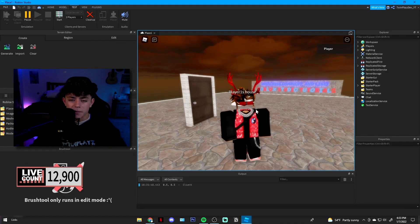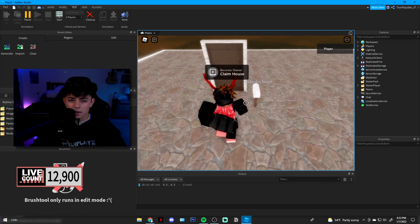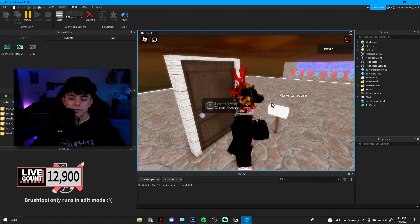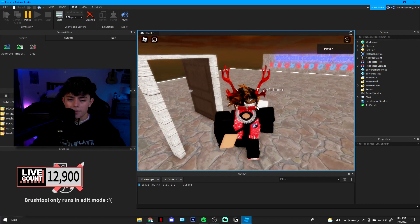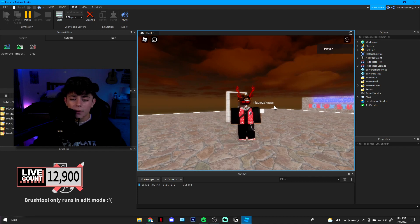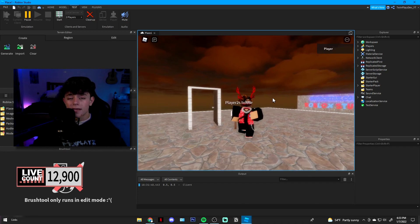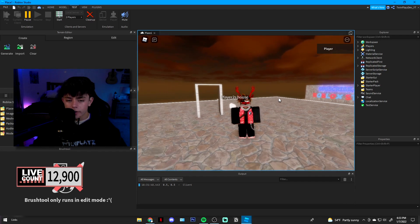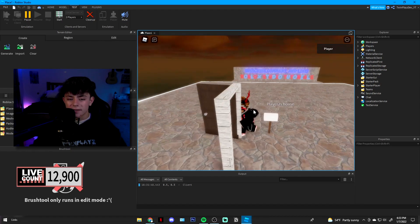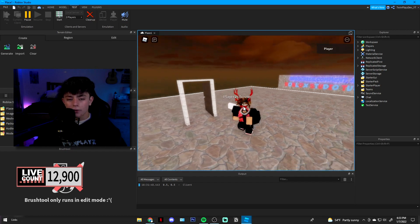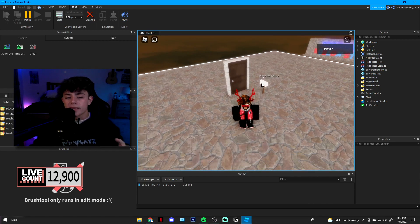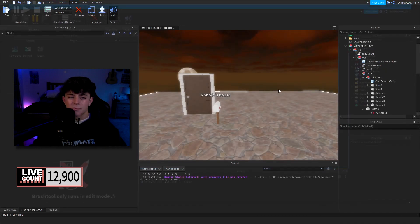Now let's say Player One leaves the game — I'll just hit leave. What happens is it goes back to 'Nobody's House.' I walk back up to it, the proximity prompt is enabled again, you're able to claim it, the music plays, and boom — it resets. Basically, we're getting this model, saving it, setting it to the player, setting the owner name, and checking all the scripts. If the owner leaves, we change it back to Nobody's House and re-enable the proximity prompt.